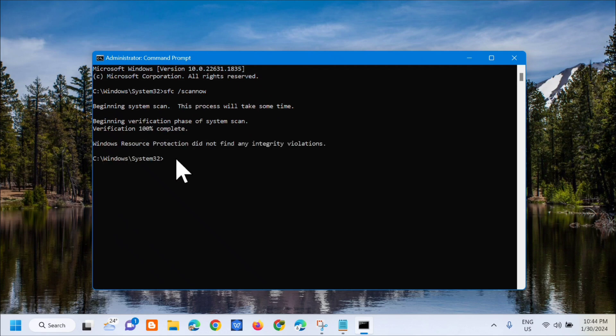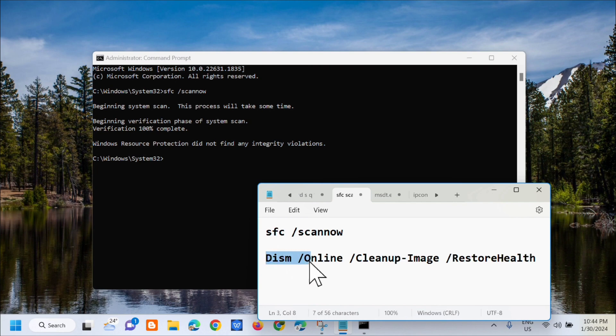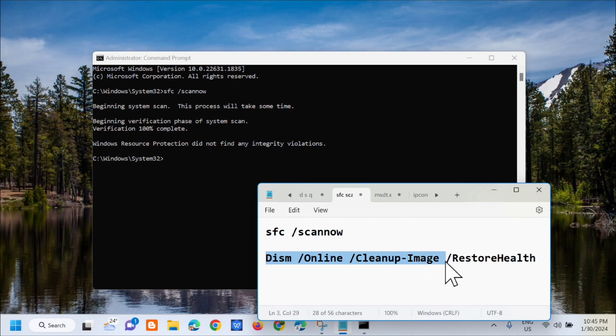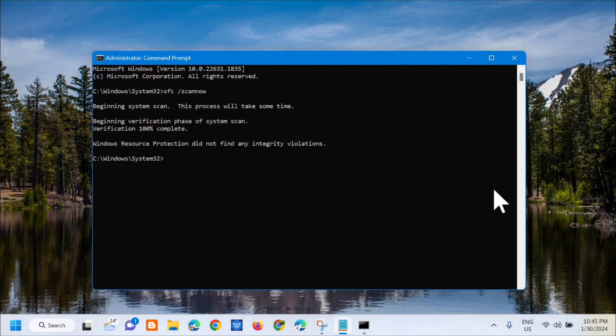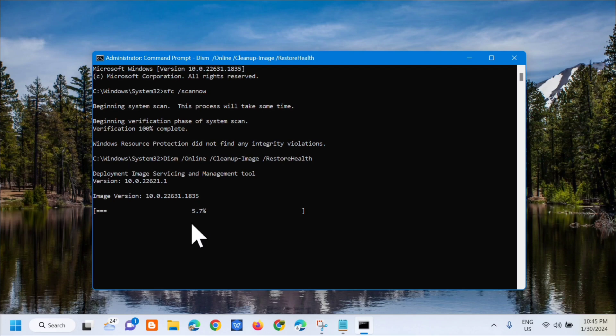You can see verification 100 percent complete. The next command keyword we need to enter is: DISM space /Online space /Cleanup-Image space /RestoreHealth. Copy that, paste it here, and press Enter. Again, we need to wait for this to complete to 100 percent.